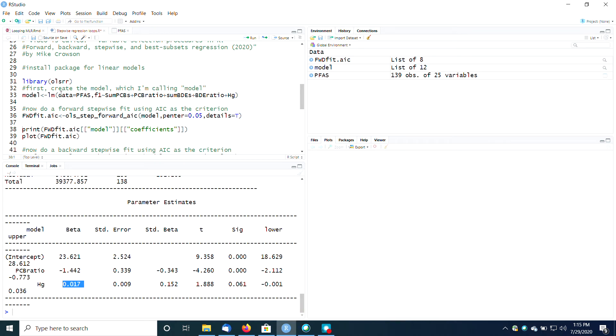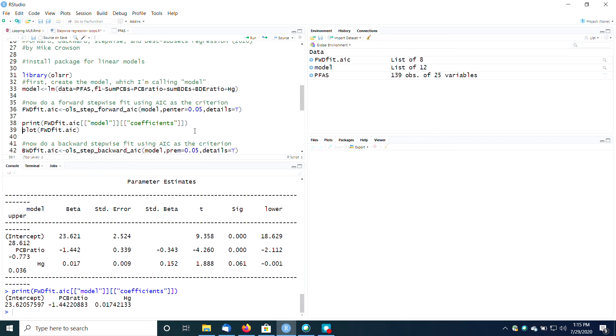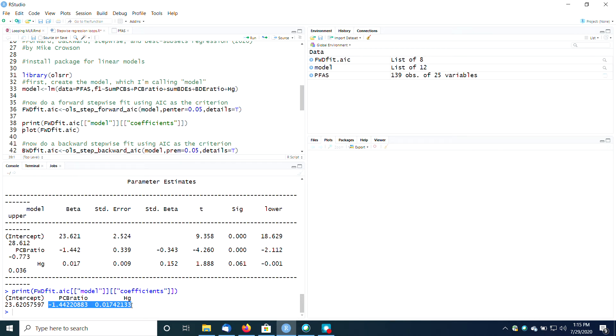Now, if I feel like that maybe is a little bit too much, then what I could do instead of getting this huge output is I could turn details equals true off. And then I could just print me the model and the coefficients. And so only the coefficients that have significant coefficients are going to show up here, and that's just the PCB ratio and the mercury. And there are your coefficients.